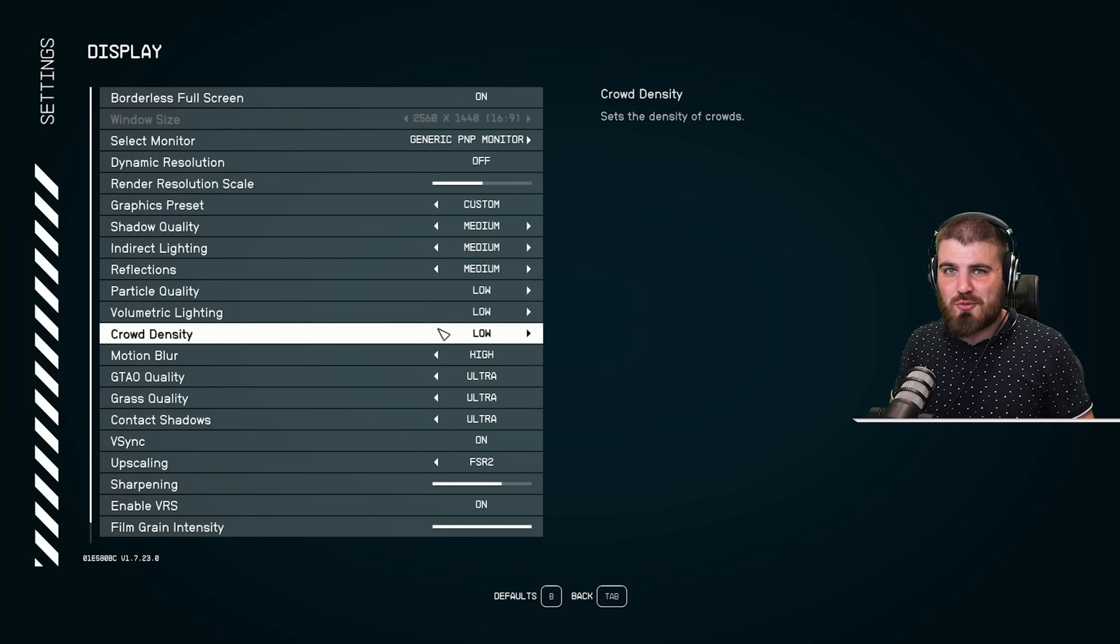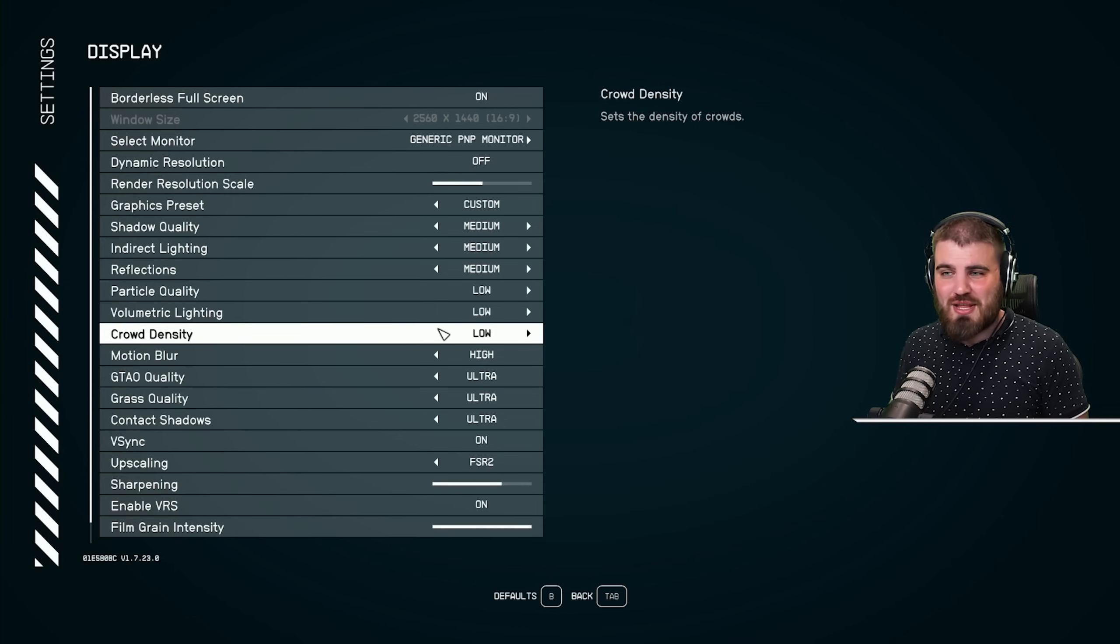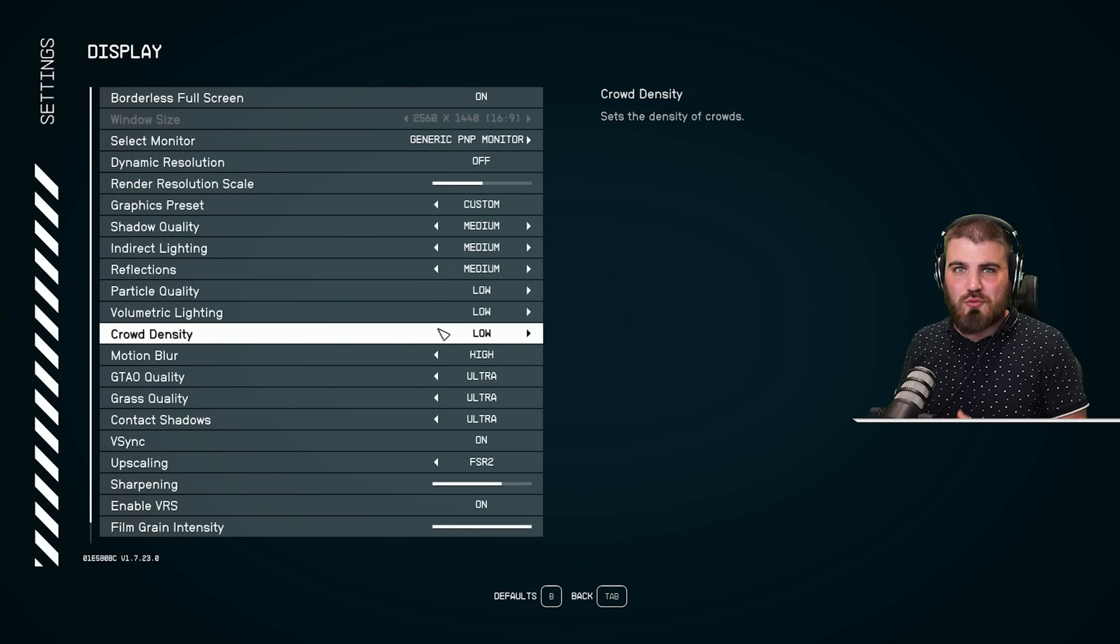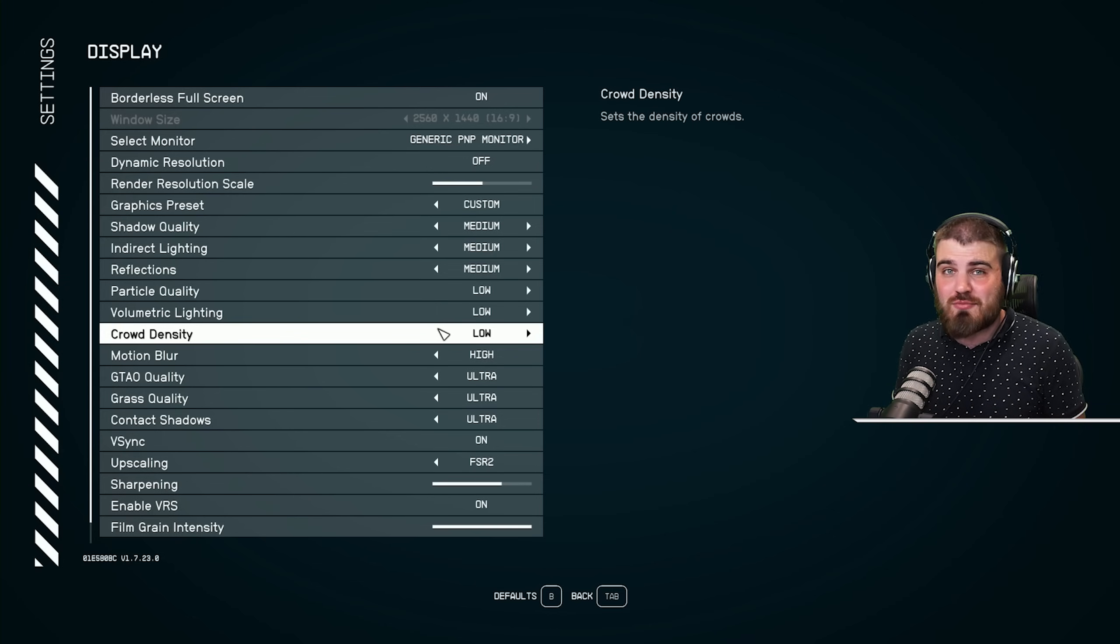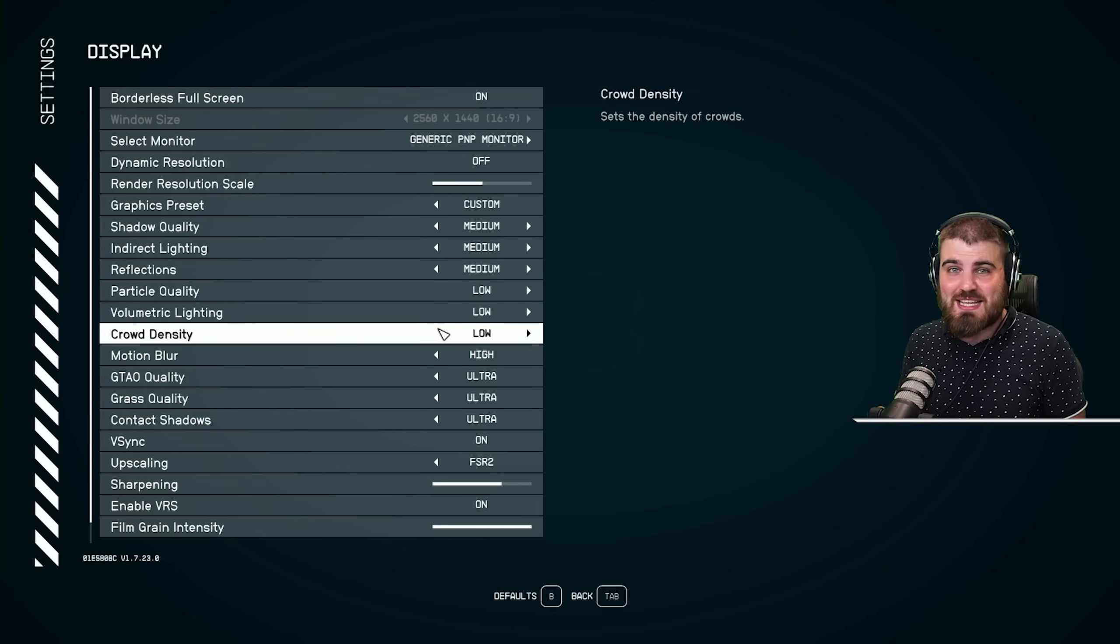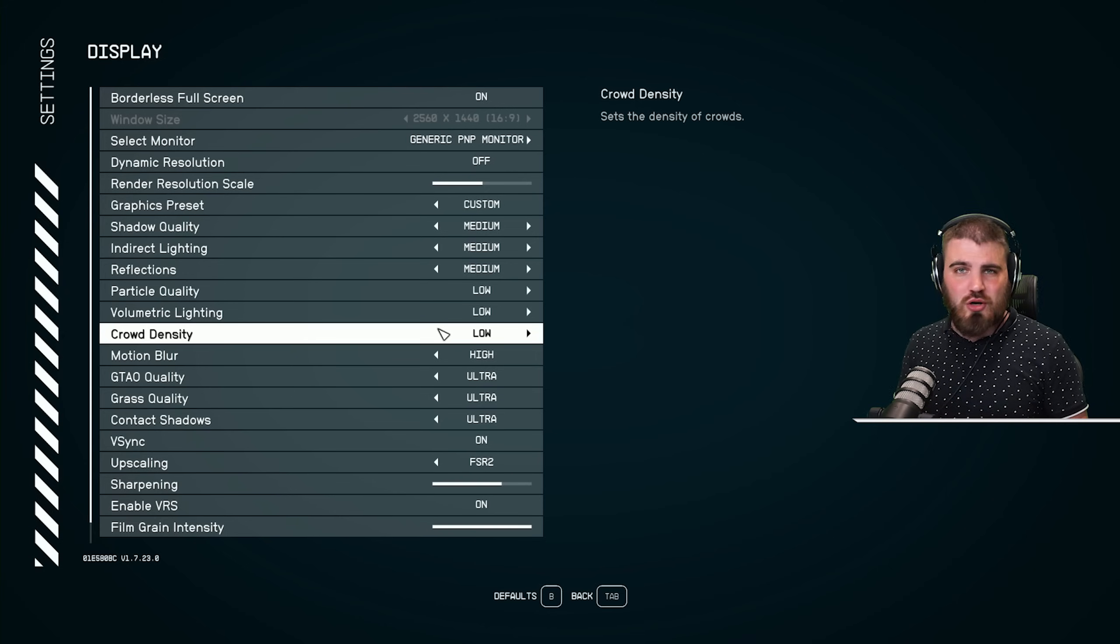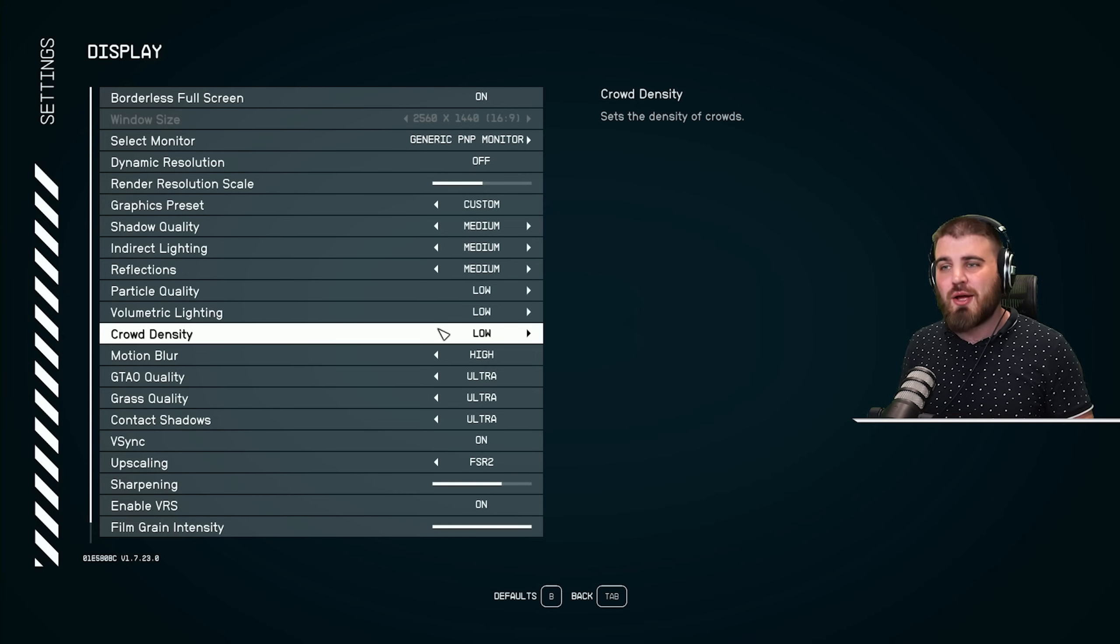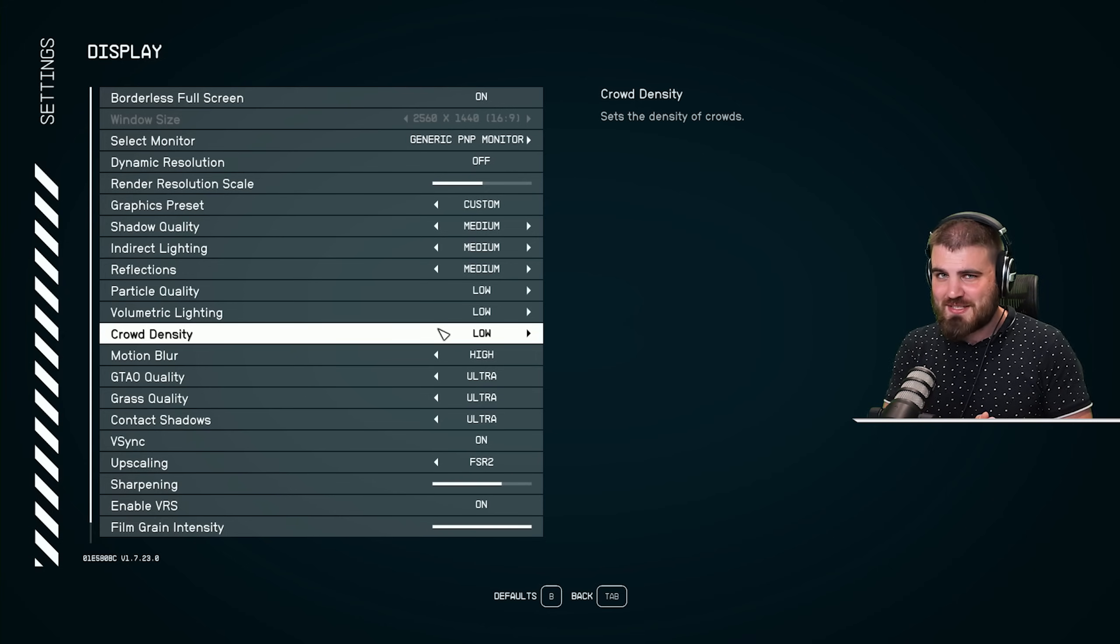Well, if you just turn it to low right at the start of the game, you ain't going to miss anything later on. And any people that you actually need to talk to or interact with or see, they're all going to be there. You're not going to miss out on anything. Put this to low. You won't regret it.